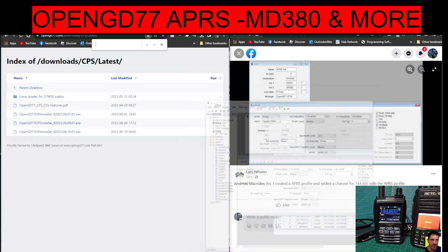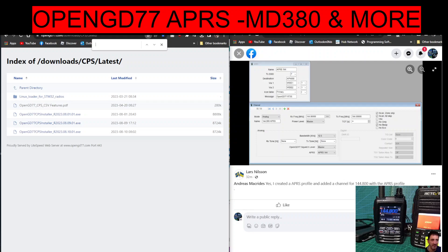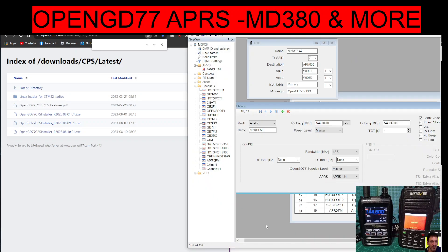On the right hand side, and thanks to Lars on the Facebook group OpenGD77 for helping me, but I haven't quite got there yet with it working. But you can see I've got it in the background with my RT3S and my FT5, and so I like to test it just with the radio next to it just for starters, and then we'll try external APRS.